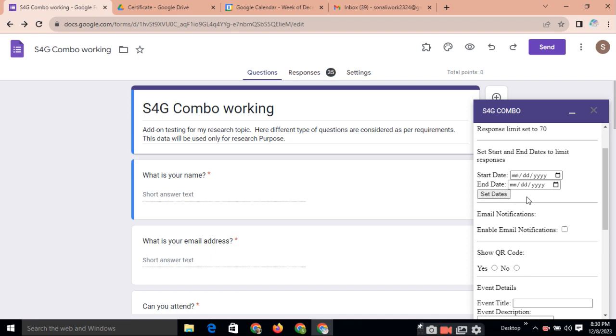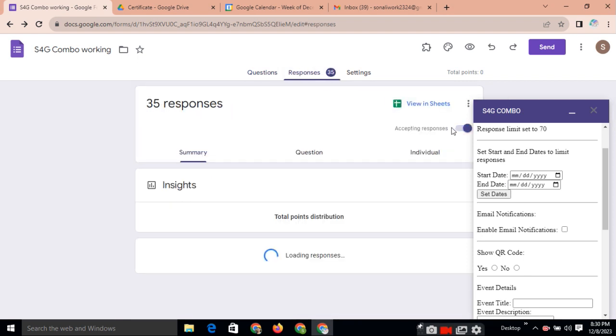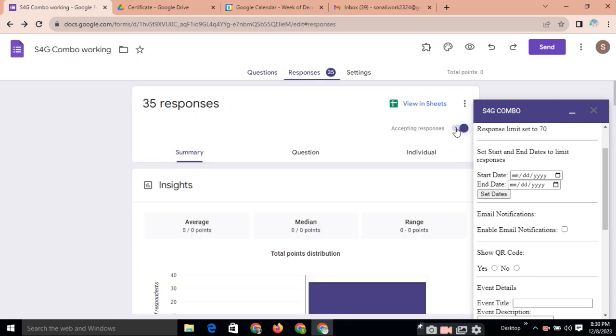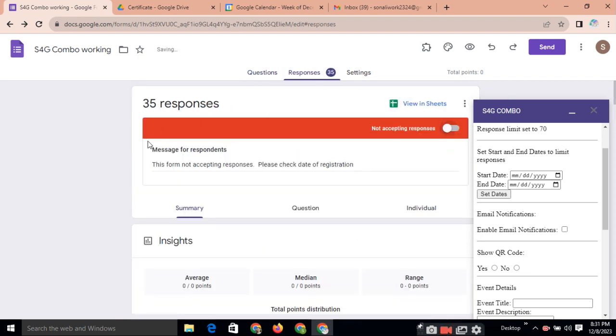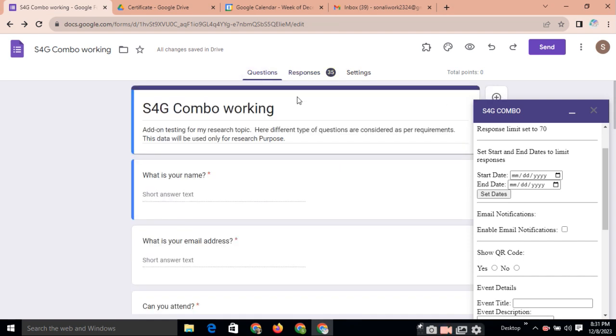And after that, suppose anyone is trying to register before the date or after the date, automatically these responses will be closed. And the message for the respondent is this form not accepting responses. Please check the date of registration. So this type of message to the participant.